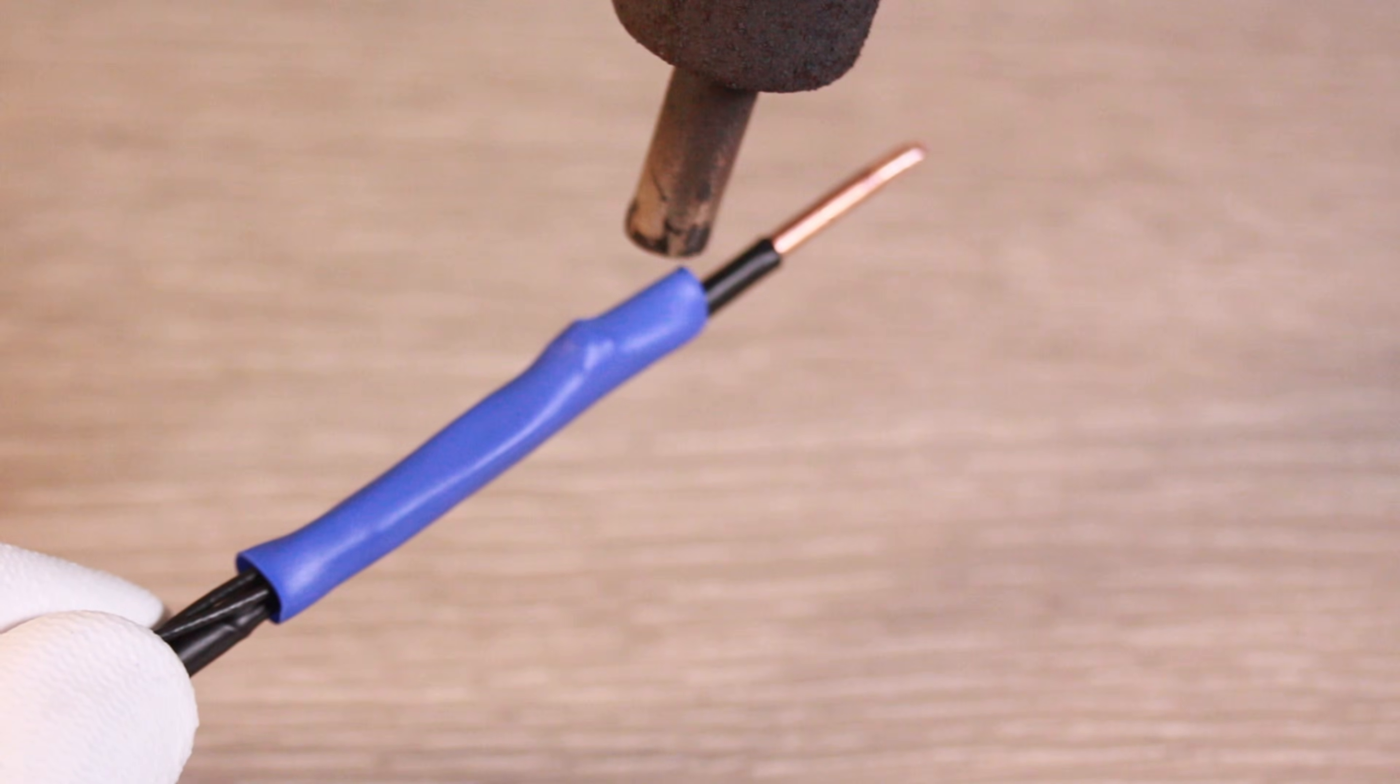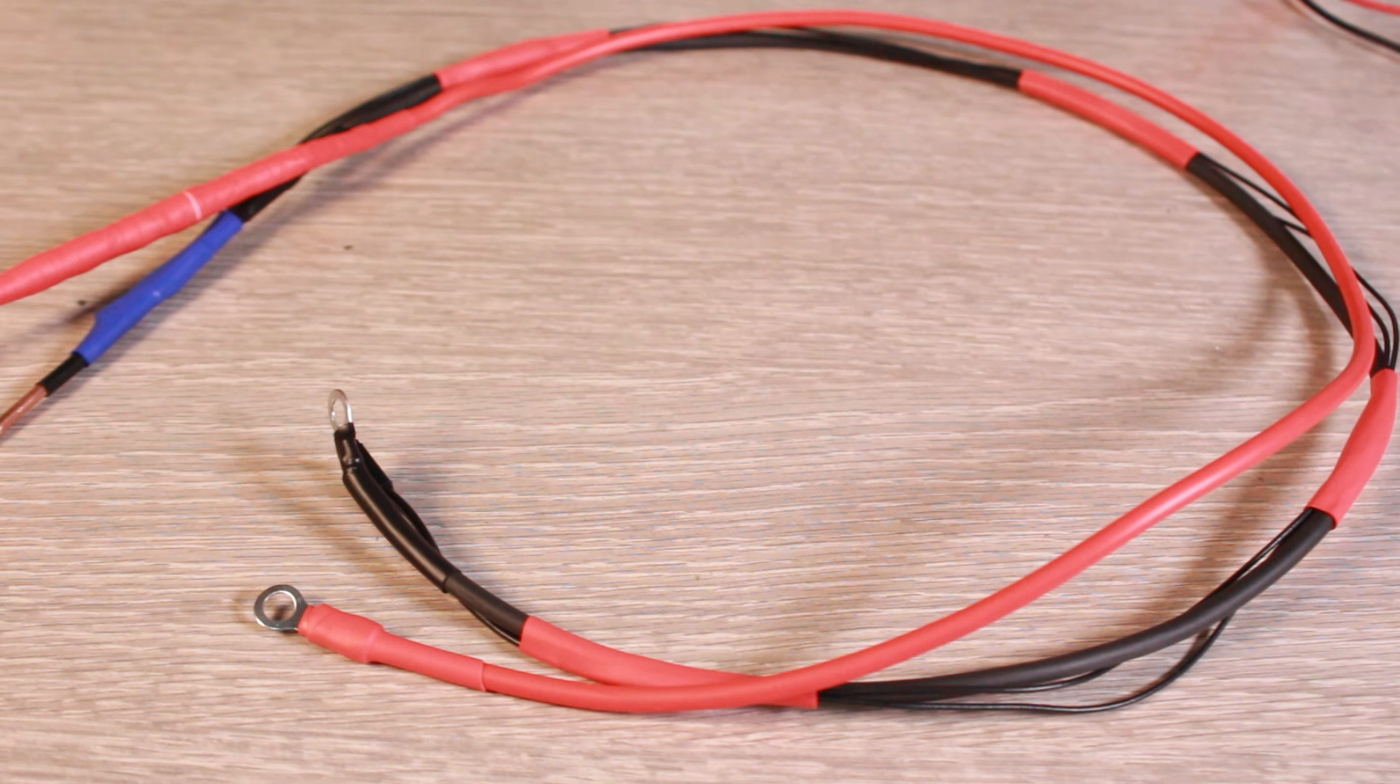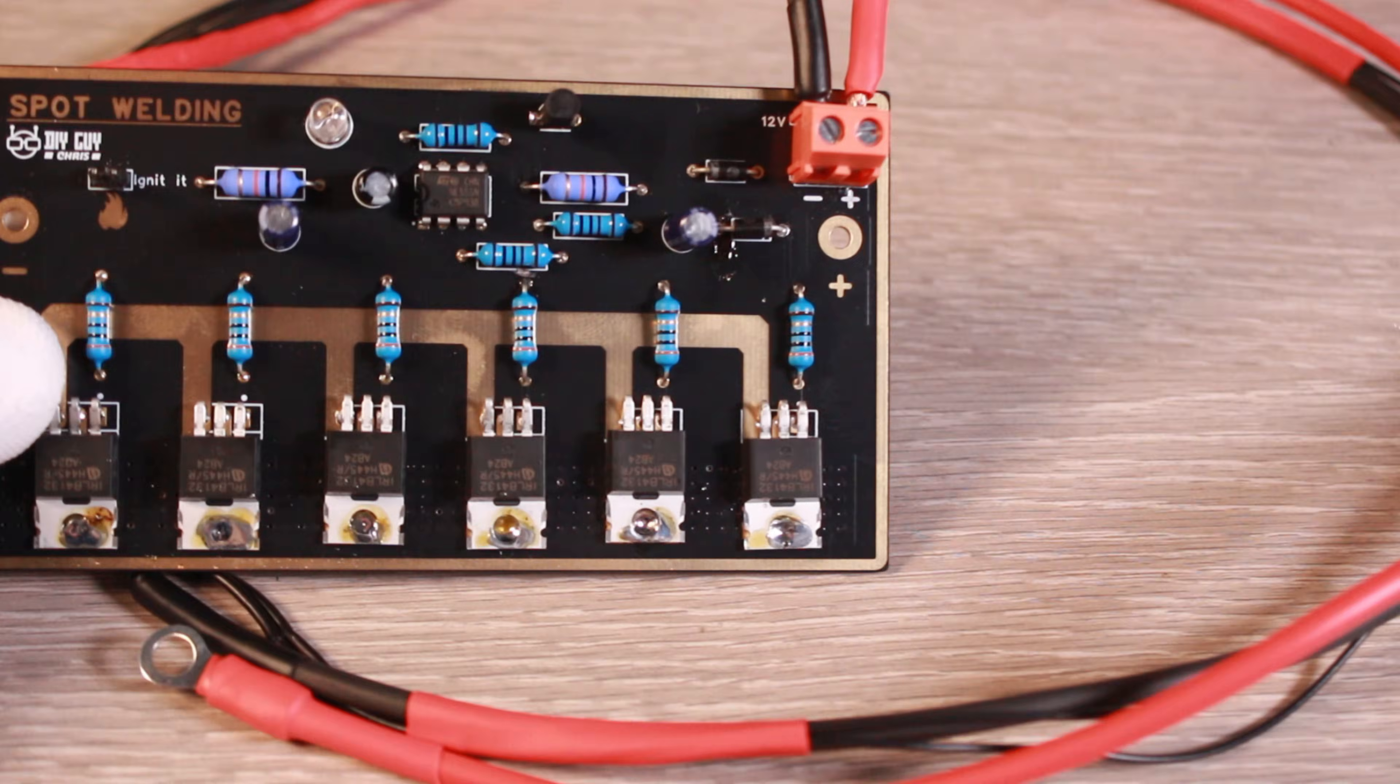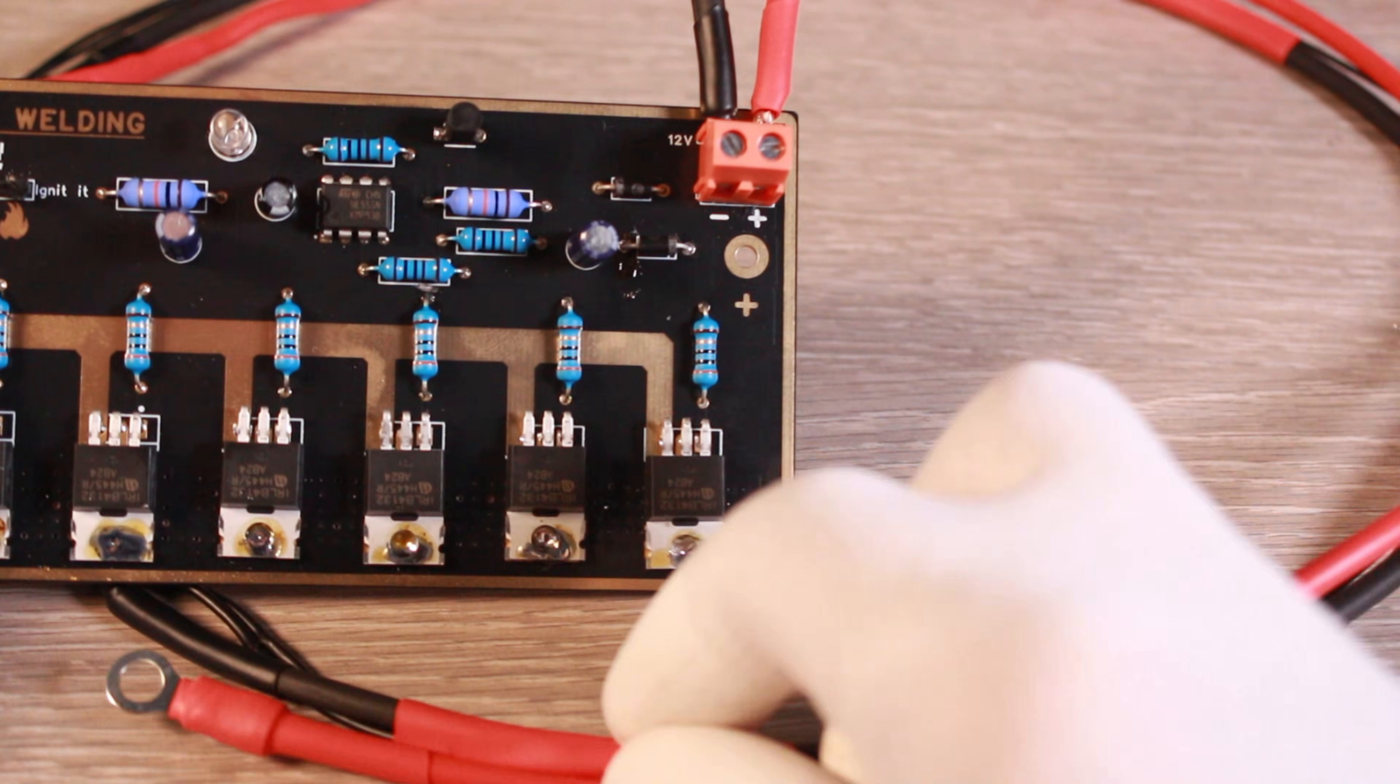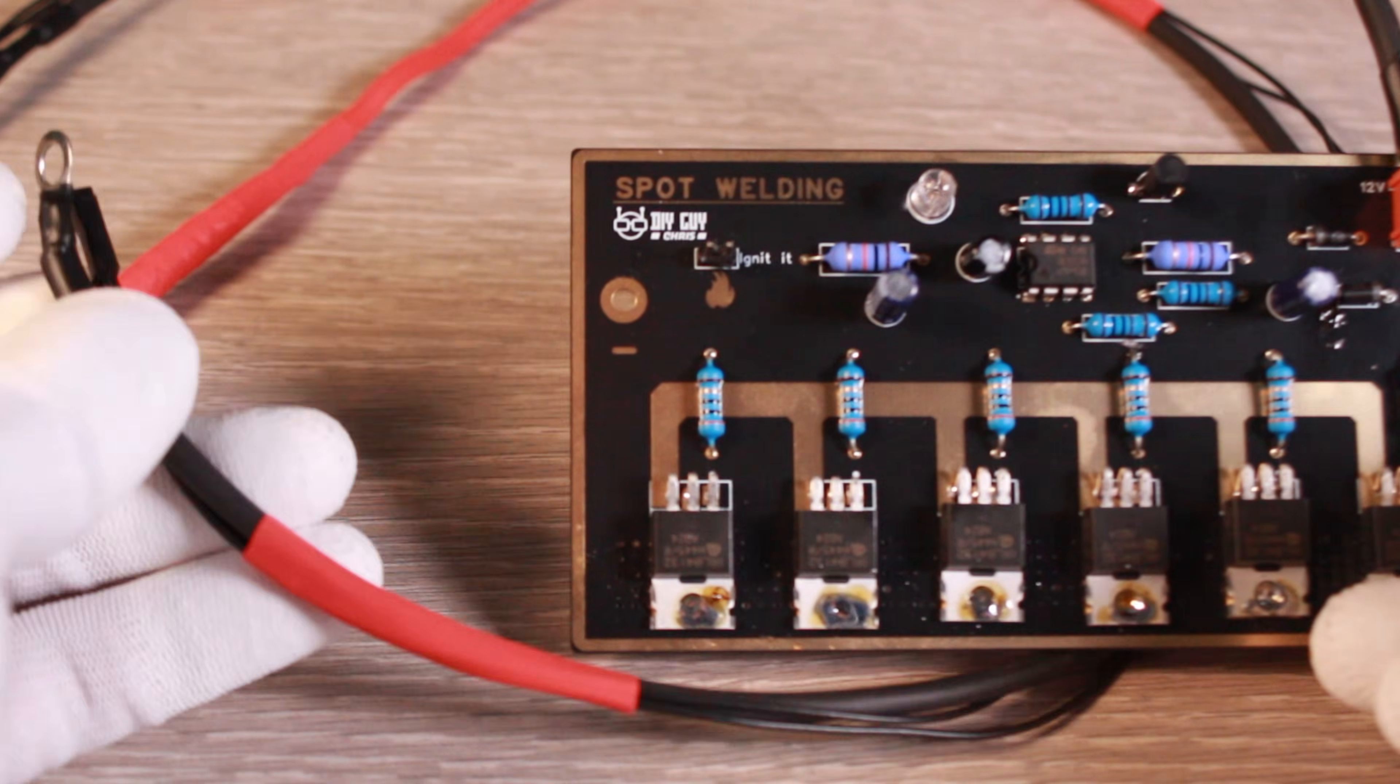The final assembly was just screwing the positive and negative probes into their terminals on the board and connecting the push button.